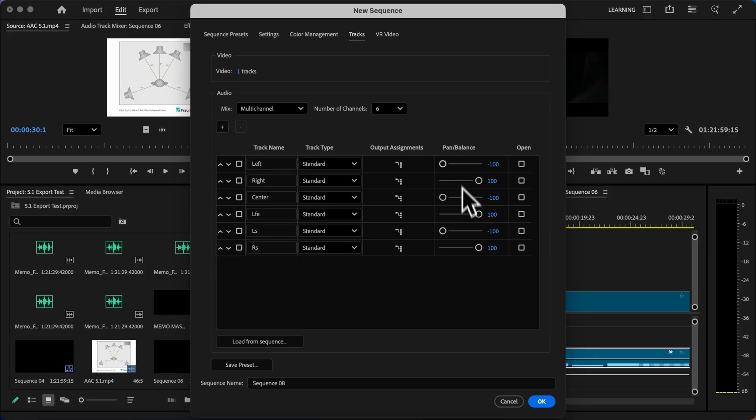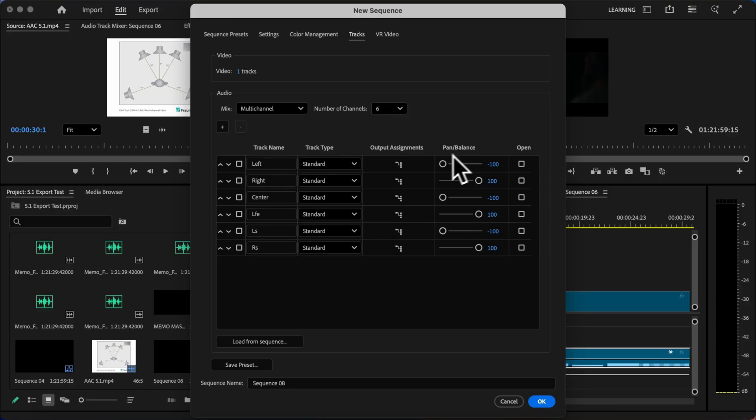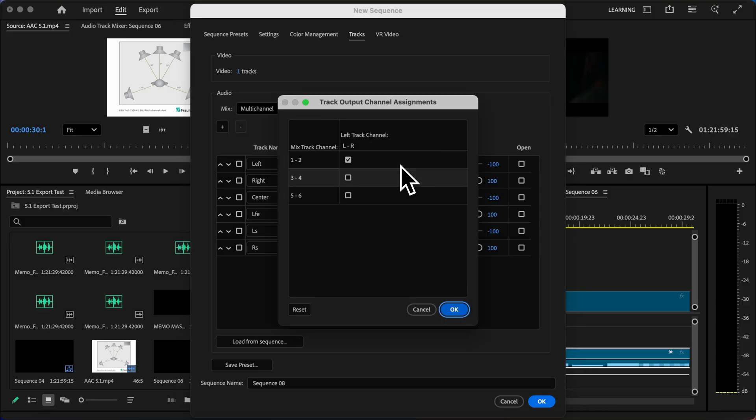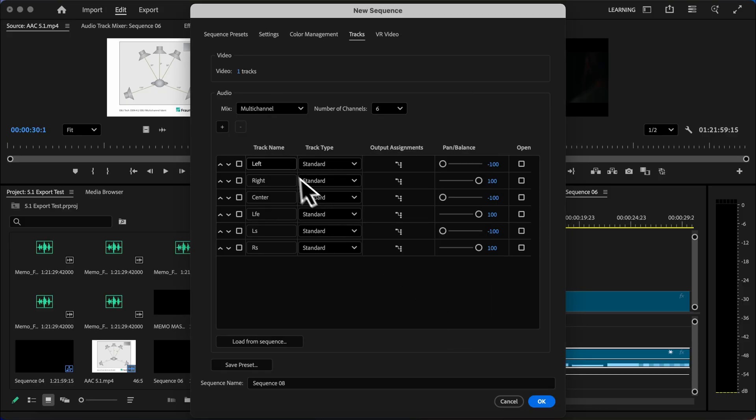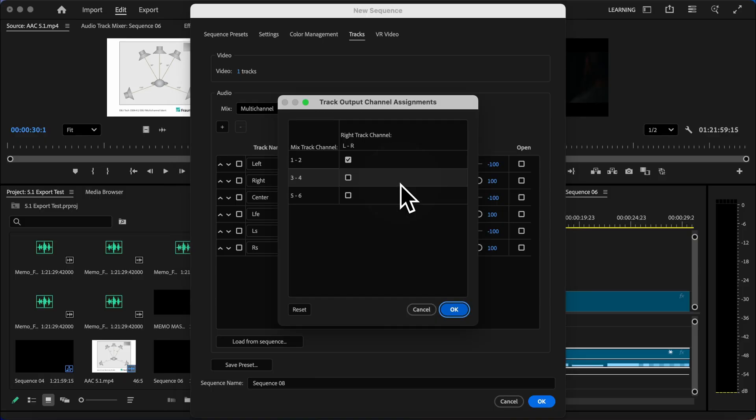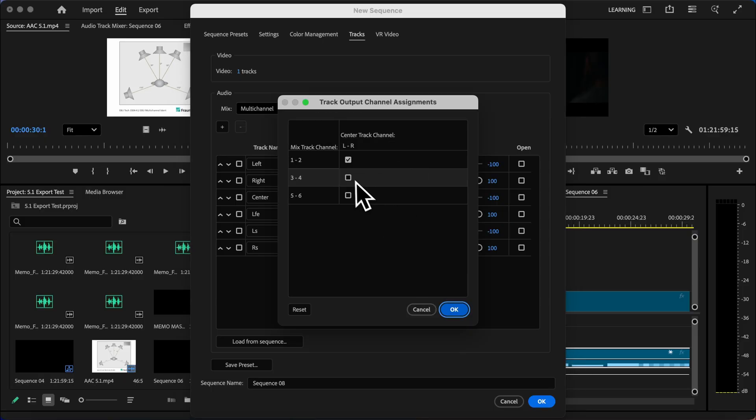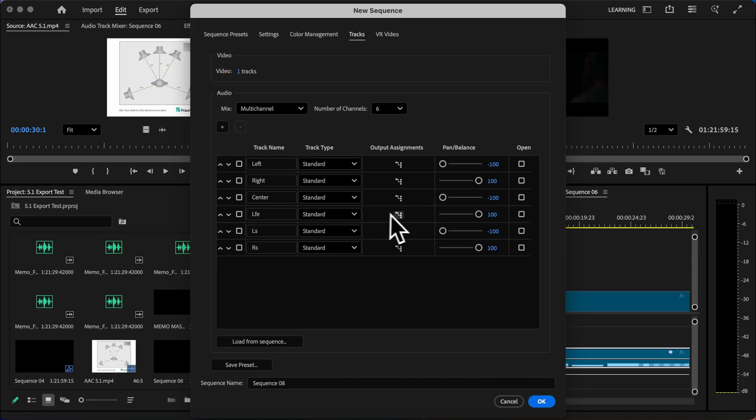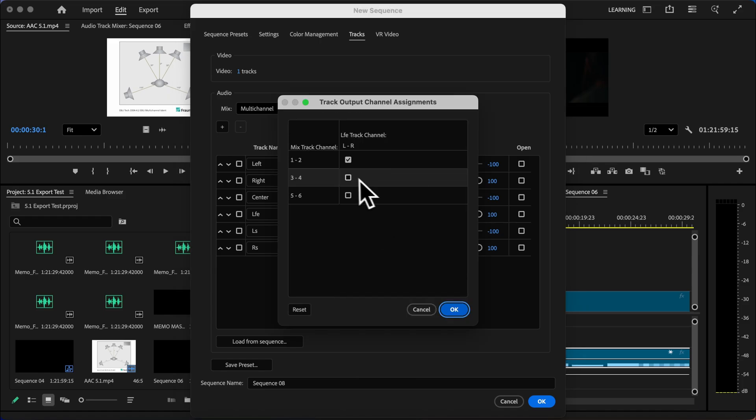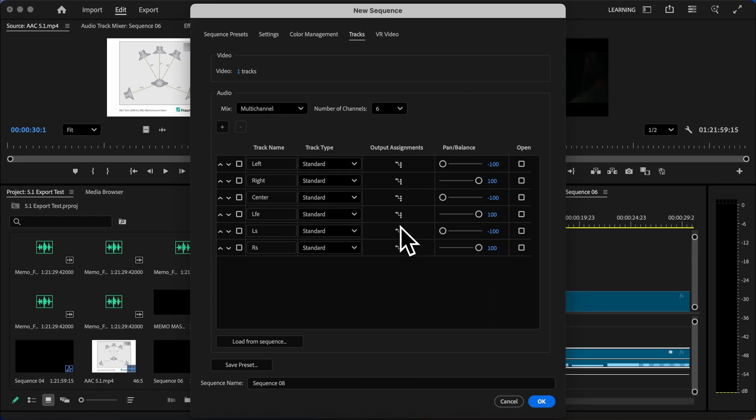Now you'll notice it says panning, but we're actually not panning these tracks at all. We're telling Premiere which channel to use. So if I go to output channel and it's panned to the left, we're choosing track one. For the right channel, we want it coming out of the second speaker. For the center channel, we want it coming out of the third speaker. For the LFE, we want that coming out of the fourth speaker. So I'm just checking these boxes here.